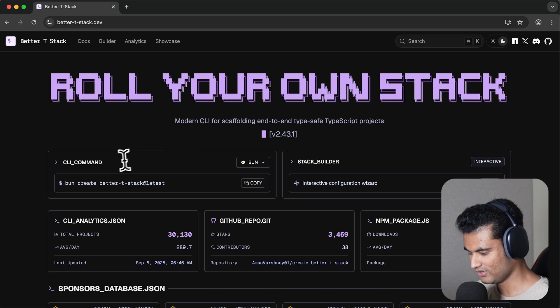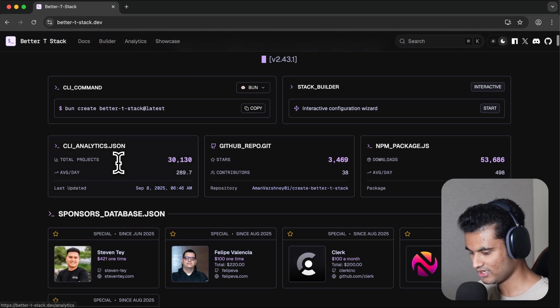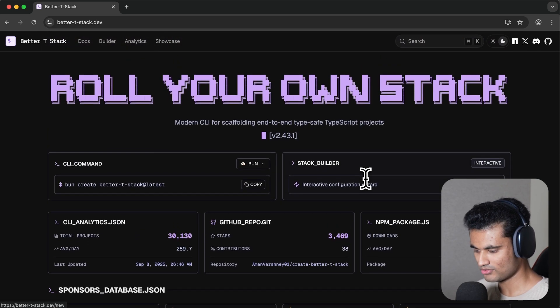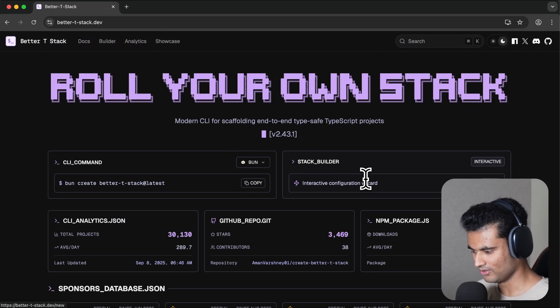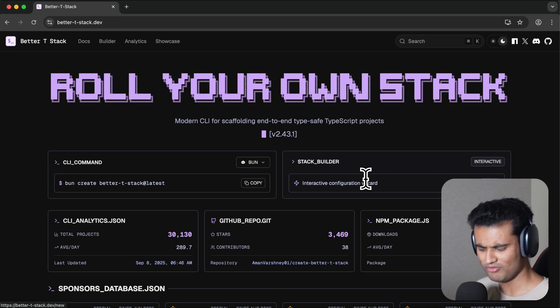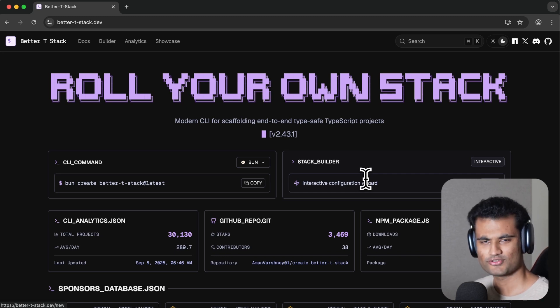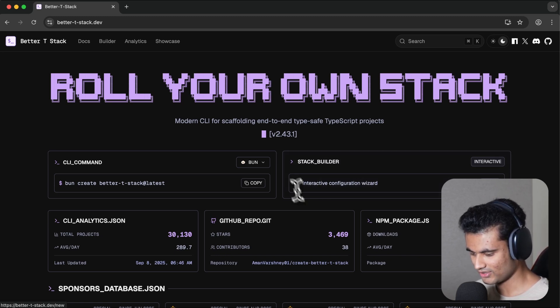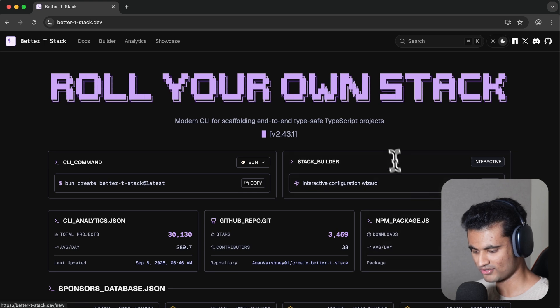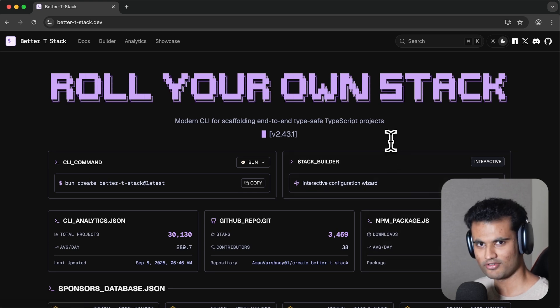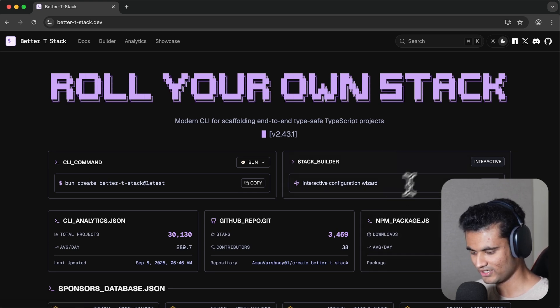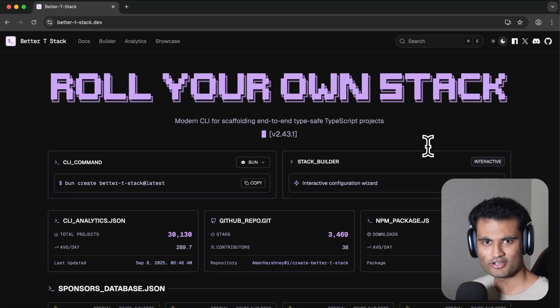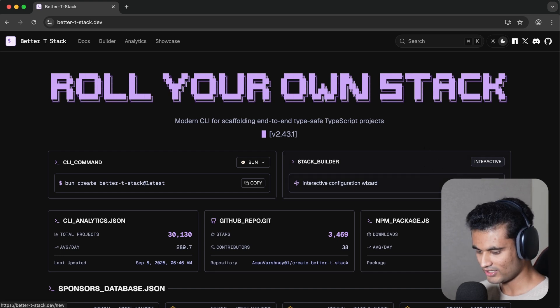We have a CLI command and a Stack Builder. One feedback I have about this homepage—I know Aman will be watching this video, so if you're open to feedback—this kind of feels like it takes a bit of a while to find. When researching for this video, I was looking through the homepage and finding the wizard takes a bit of a while. But it's fine because all the other work you're doing on Better T Stack is really amazing. Let's click on Start.